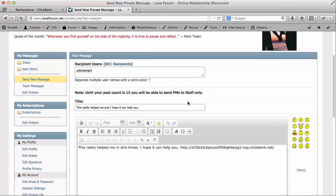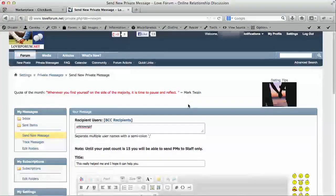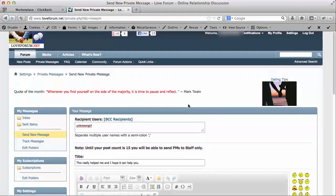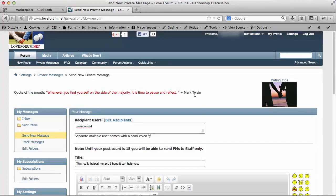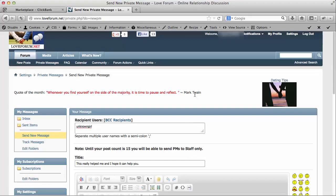Now, one of the things I want to discuss really quickly about forums in general - today we're talking about loveforum.net in this particular video segment, but there are other relationship forums out there that you can go out and find. All you have to do is go to Google and do relationship forum and you'll get several out there.